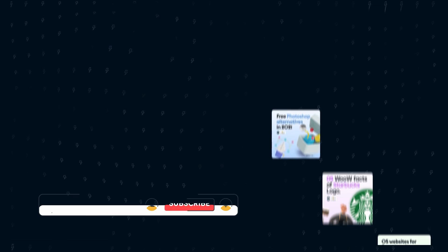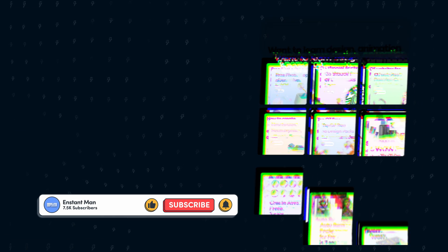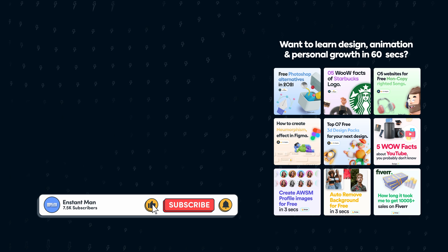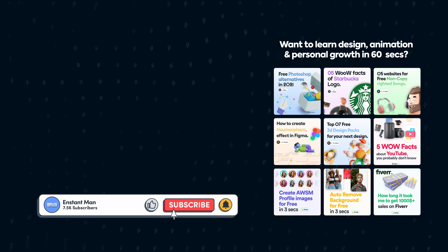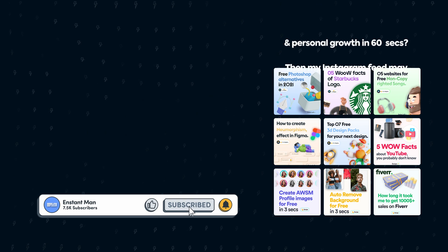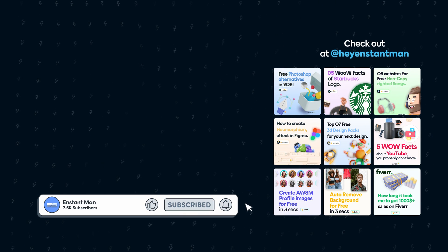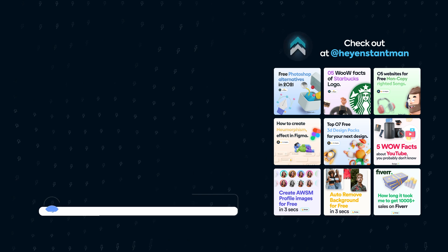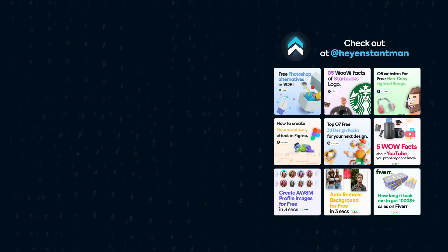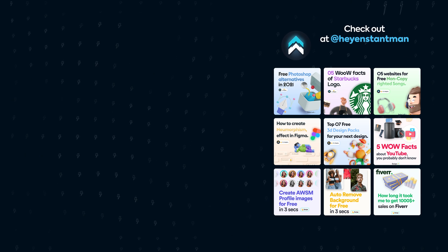So, that's the end of this figma tutorial, I hope it was helpful. If it was a like will be highly appreciated, and a subscribe will make my day and will catch you in the next one. Stay creative, keep creating. Peace.